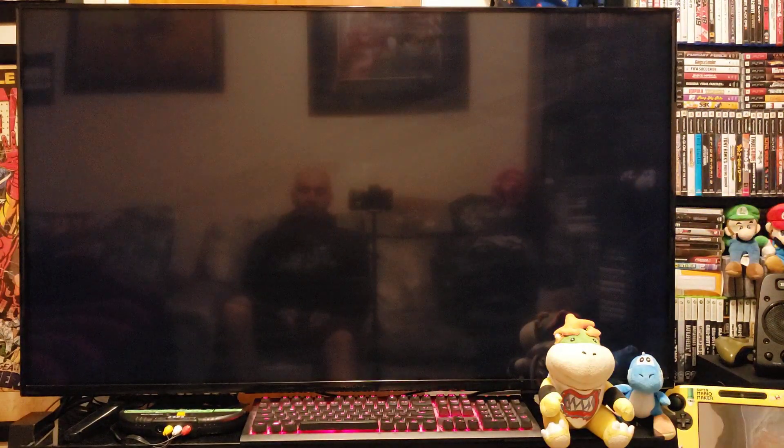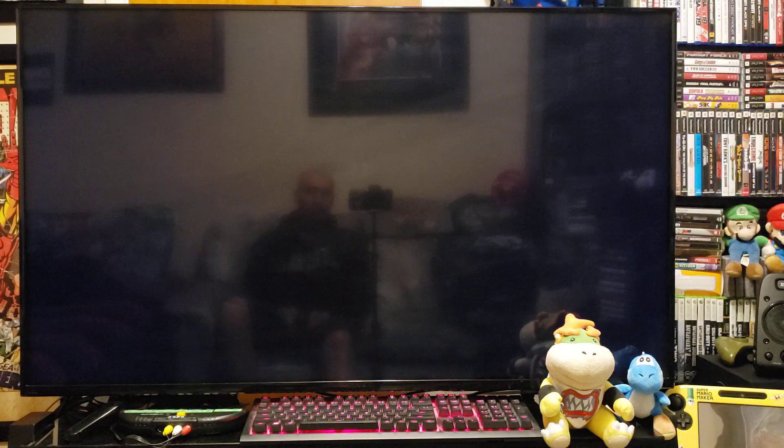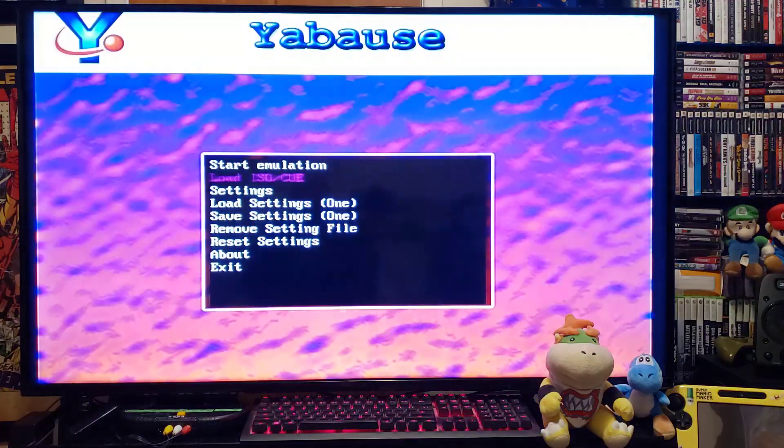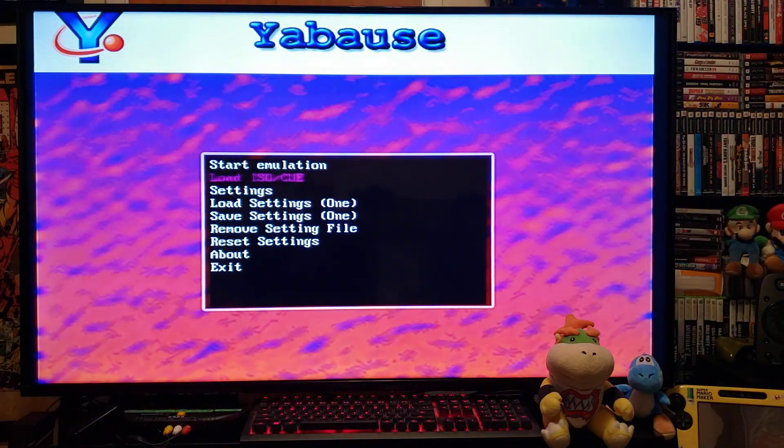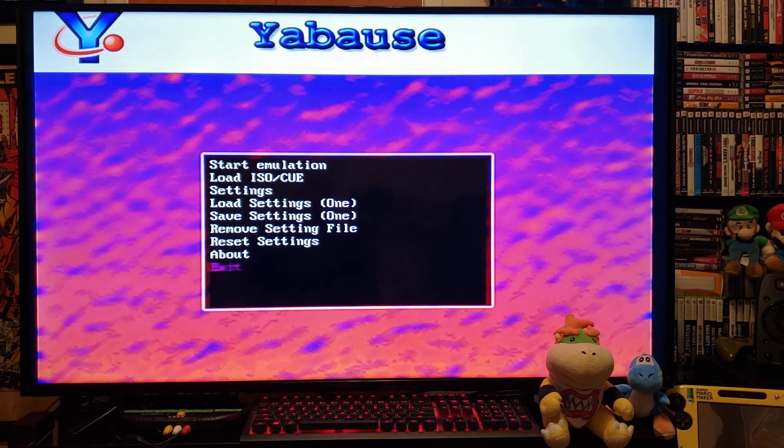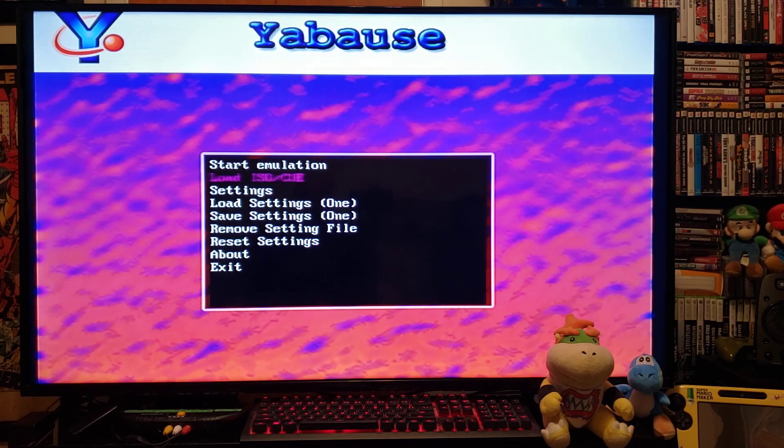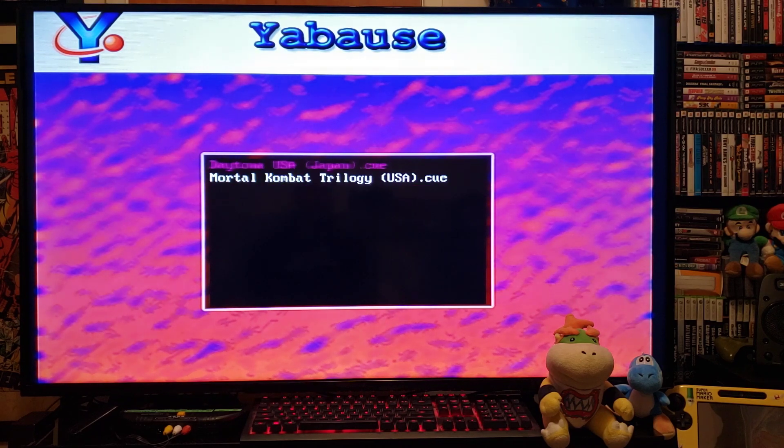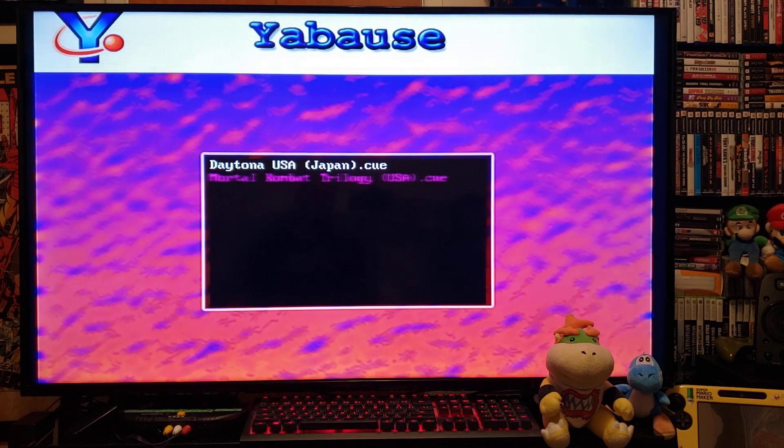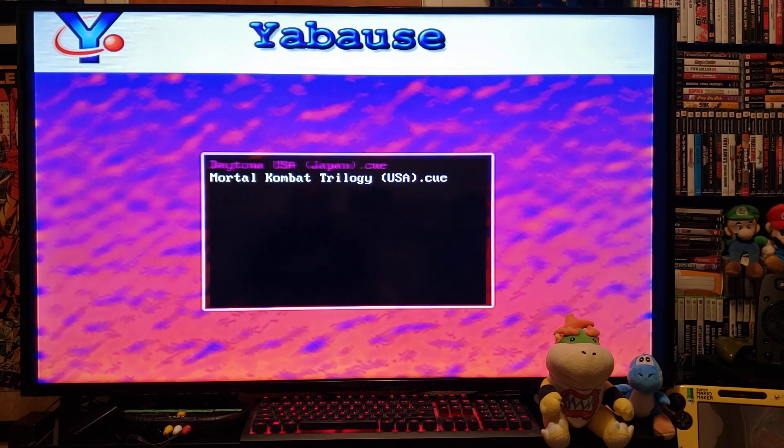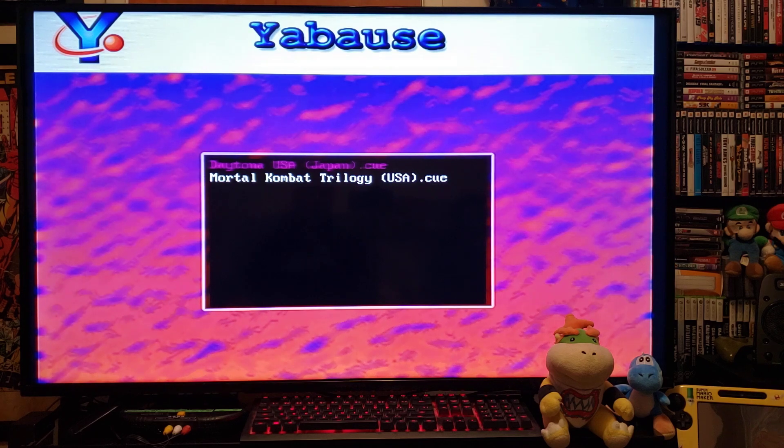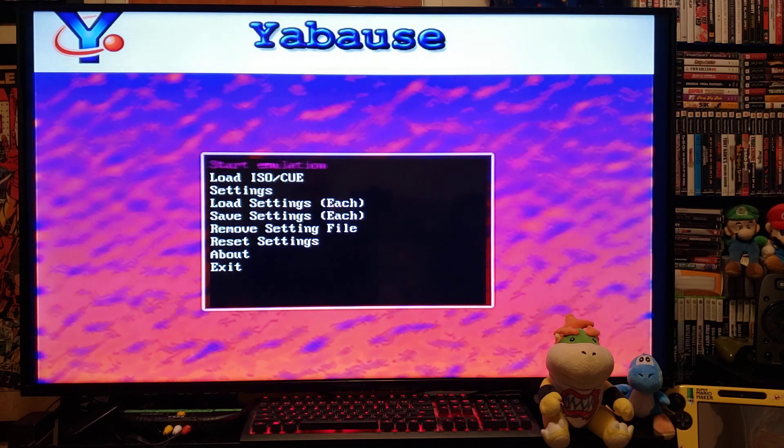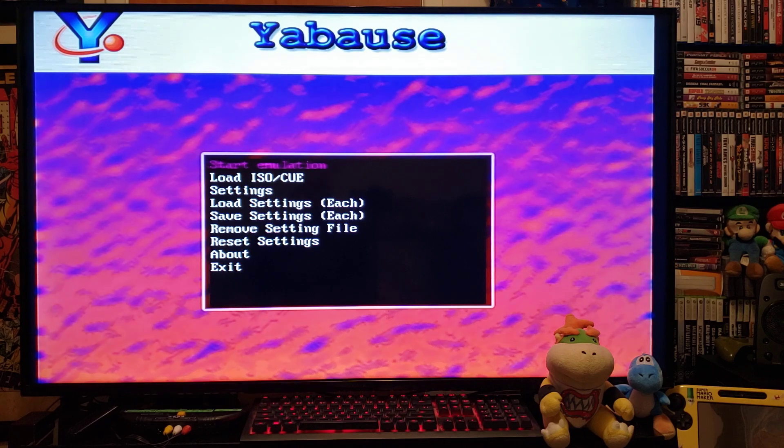I've added in two games but they do not work very well at all. They must be in a bin and cue format. First you go to Load ISO, and I have two games: Daytona USA and Mortal Kombat Trilogy. I tried Daytona but it wouldn't work at all, so let's try Mortal Kombat Trilogy. Press 2 and then start emulation.